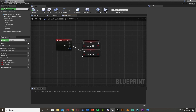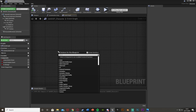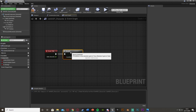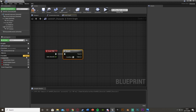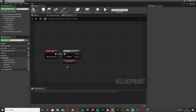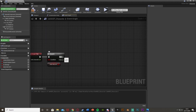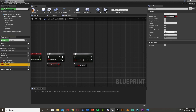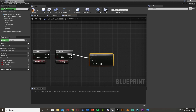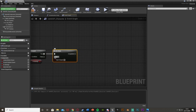Back in our character blueprint, come underneath and get event tick. Hold B and left-click to get a branch — the condition is whether the player can auto-aim. Add a new variable called autoAimOn and plug it into the condition. This lets you toggle auto-aim on or off. Out of true, get another branch, and its condition is our isAiming boolean. So if they have auto-aim on and they are aiming, we do the auto-aim. Out of that, hold O and left-click to get a do once, so it doesn't spam fire off event tick — we'll use the reset later.